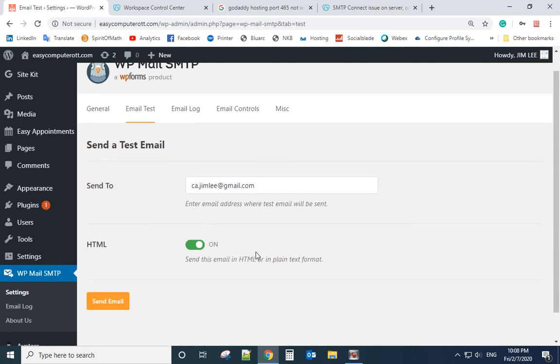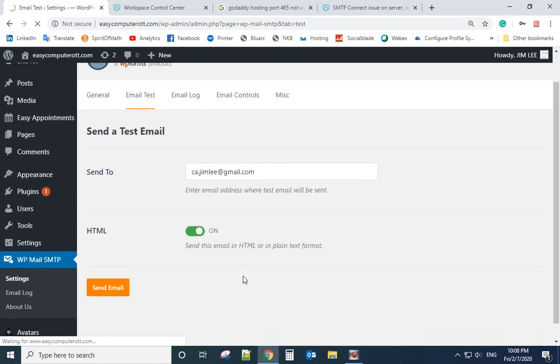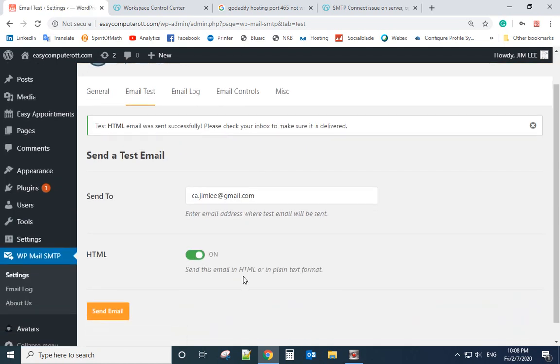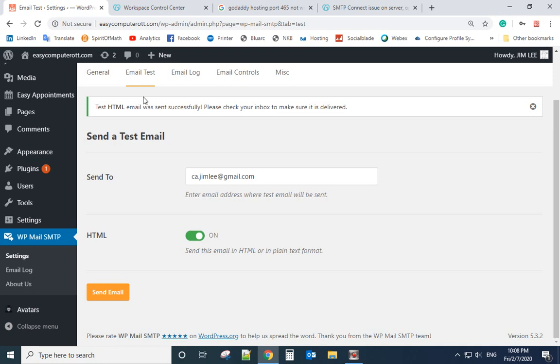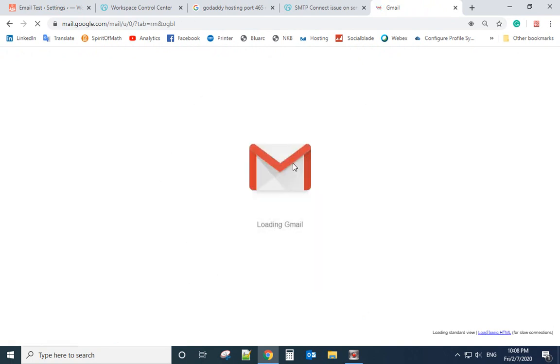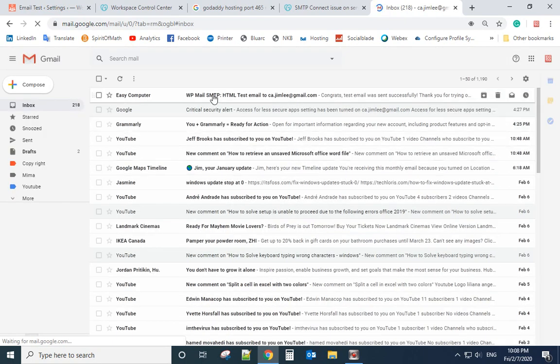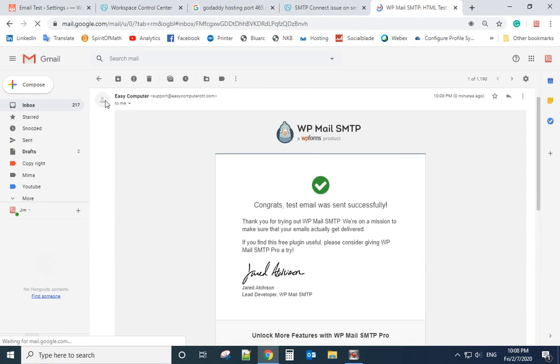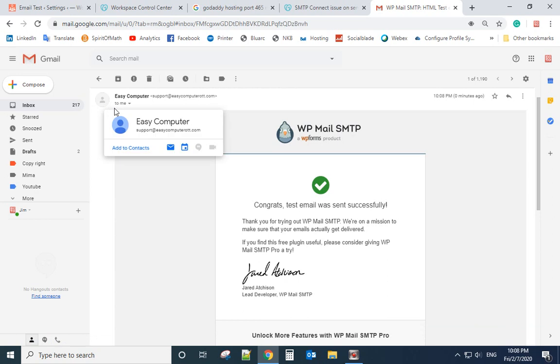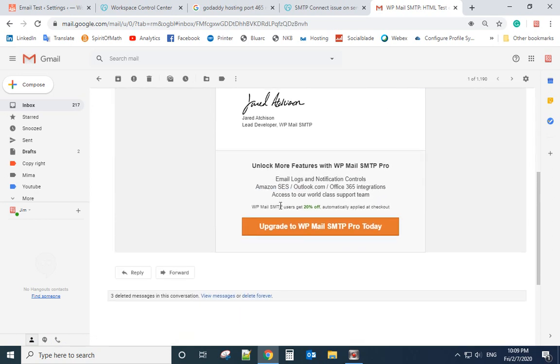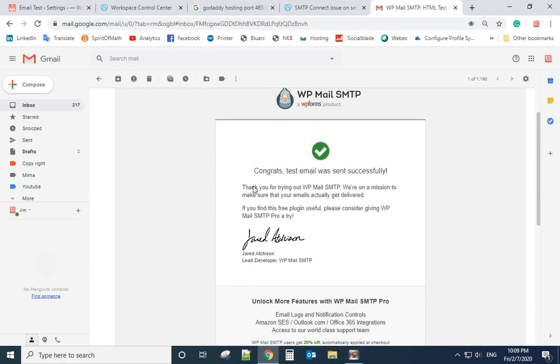I will send to my Gmail account. Send email. Successful. Let's see if I really receive the email. You can see the email. There's no question mark here. That means it is authorized by Gmail. So test email. Test email was successfully sent.